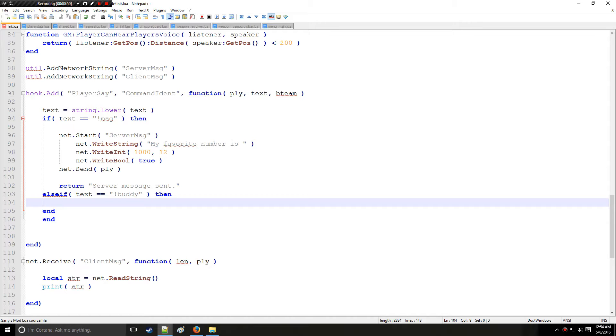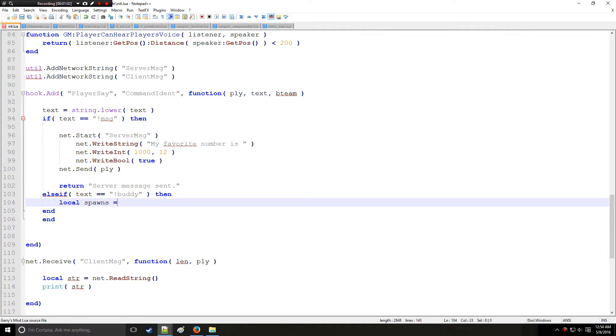First things first, we're going to actually spawn an entity here. One of the things we need is the position of where we're going to put the entity. So a good way to do this, or a very basic way to do this, is to get table right here called spawns and we're going to fill that table with data.